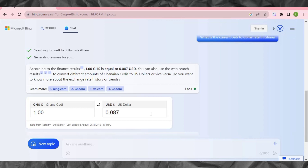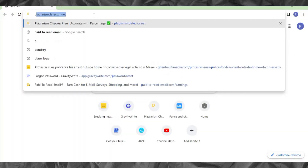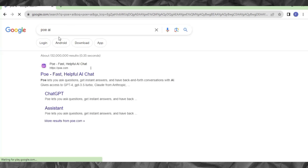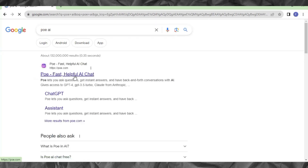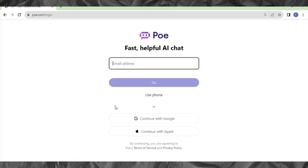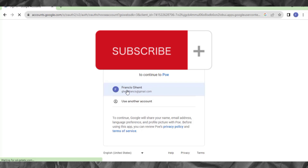The third way I'm going to show you is very easy to use, so make sure you hit the like button as we continue. Come to your browser and search 'Poe AI.' The first result that appears in search is what we are looking for — click on it and it will take you to the Poe AI website. When it comes up, sign in with your email by clicking 'Continue with Google' and select your Google account.